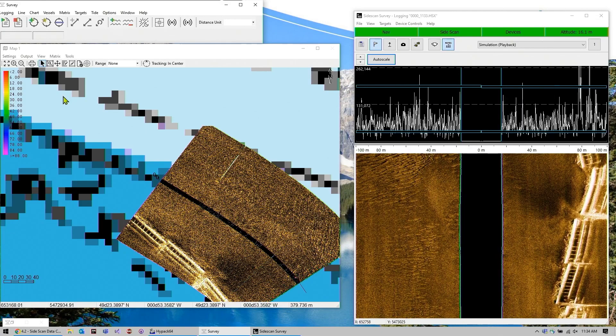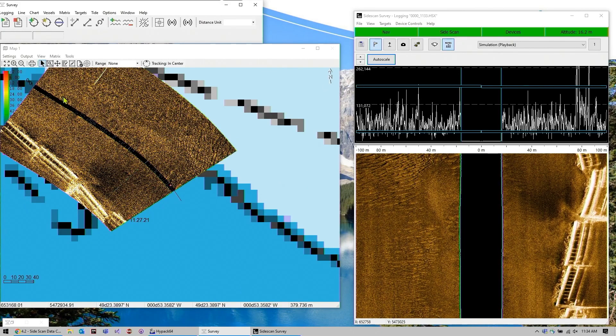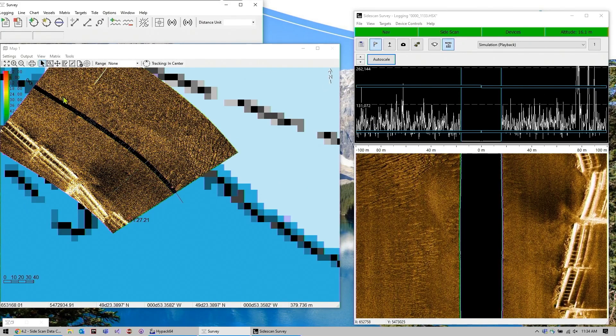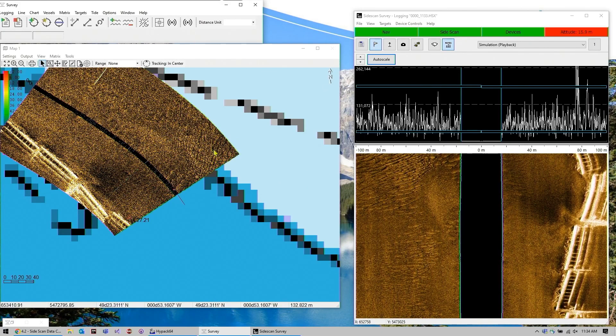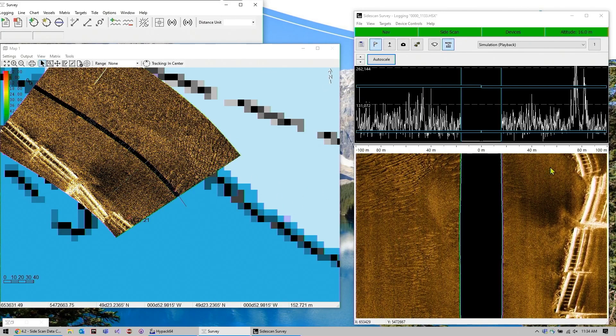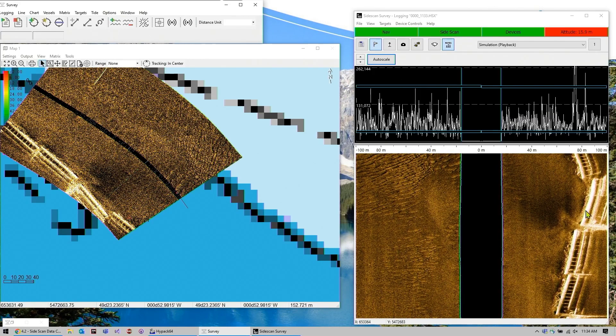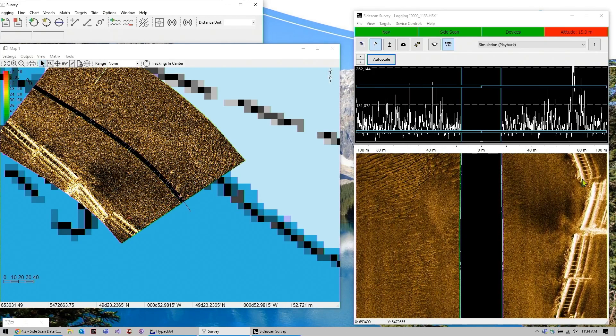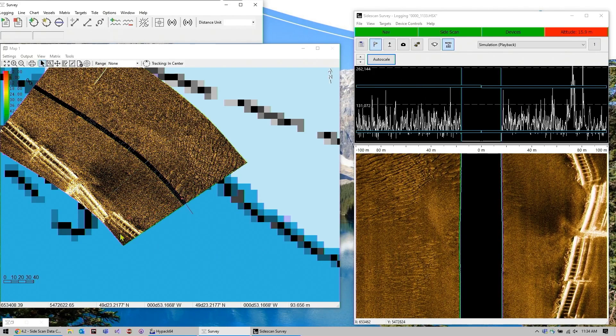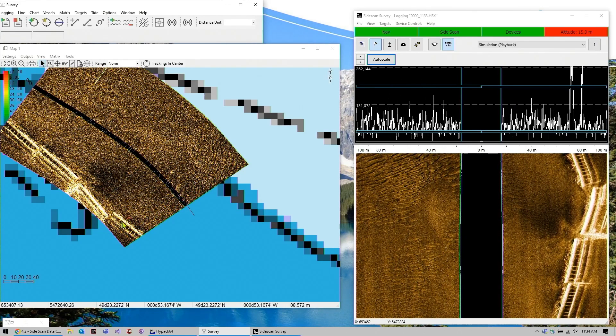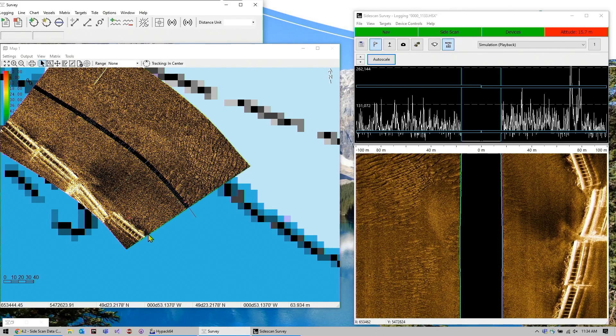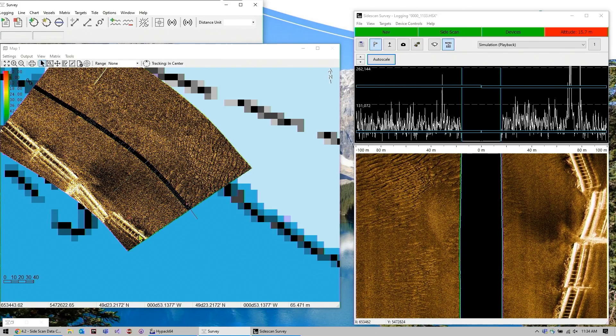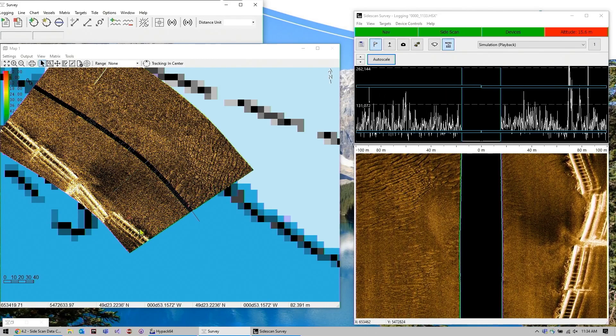So you can see we're kind of coming into a curve here. You can see the data here is kind of bending because we're in the curve, but because this is all being geo-referenced, the real-time mosaic is coming out straight.